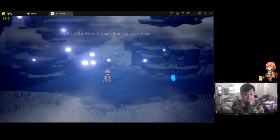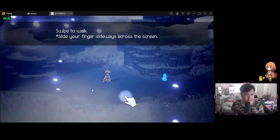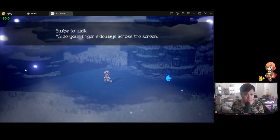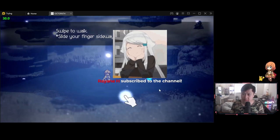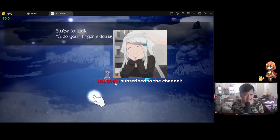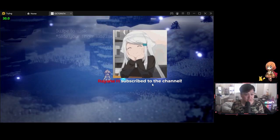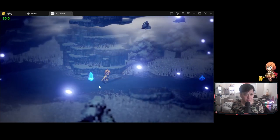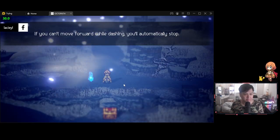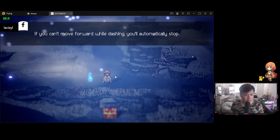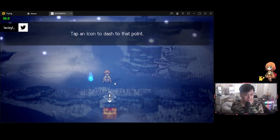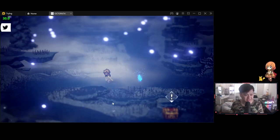Alright guys, it looks like we have some level of interaction possible. At this point, it's only left and right. Rayan H, subscribe. Thank you very much. So we can move left and right. Quick flick to dash. Okay, we can go up and down as well. If you can't move forward while dashing, you automatically stop. Fair enough.